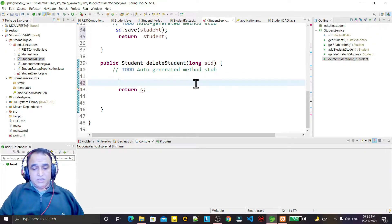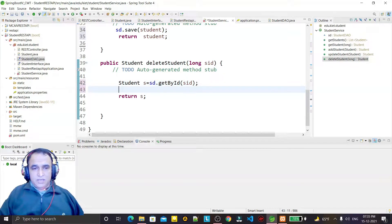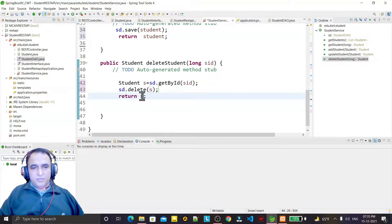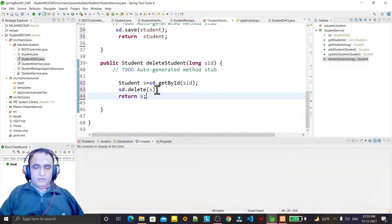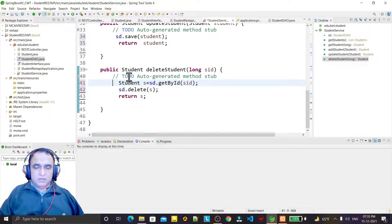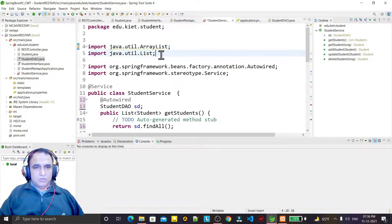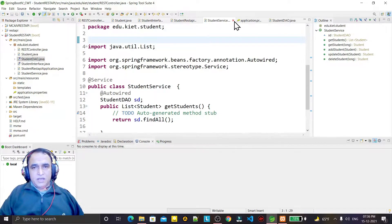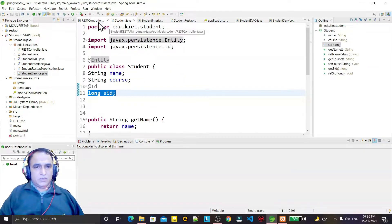For delete, I first fetch the record using sd.getById(sId) into a Student variable 's', then call sd.delete(s). After deleting I return the same deleted record. You can see that with JPA we have implemented all CRUD operations using built-in functions. No need for the old list anymore — I remove it and all errors are resolved.